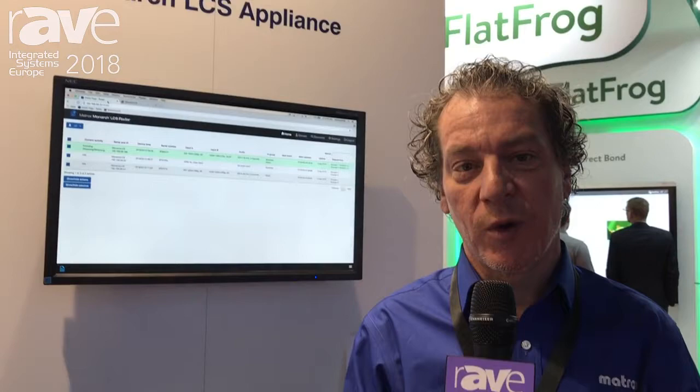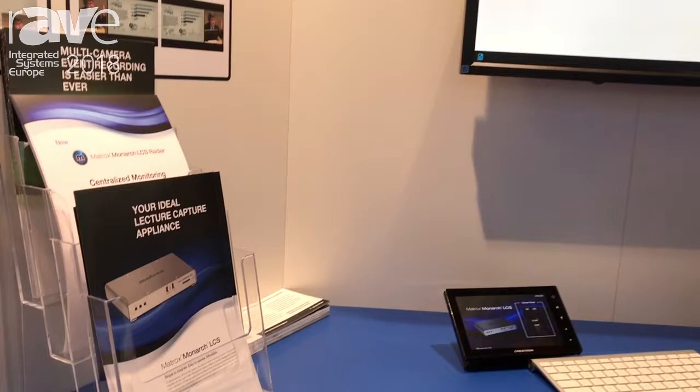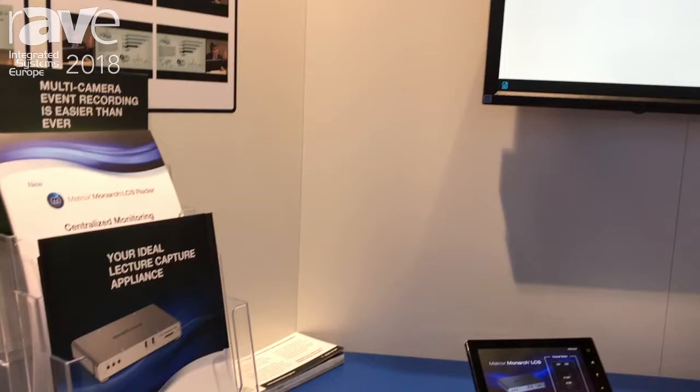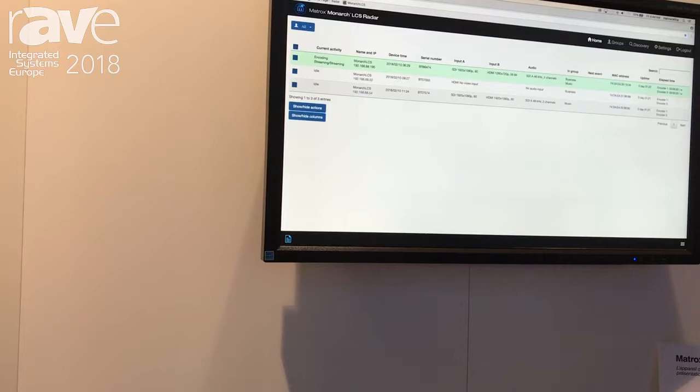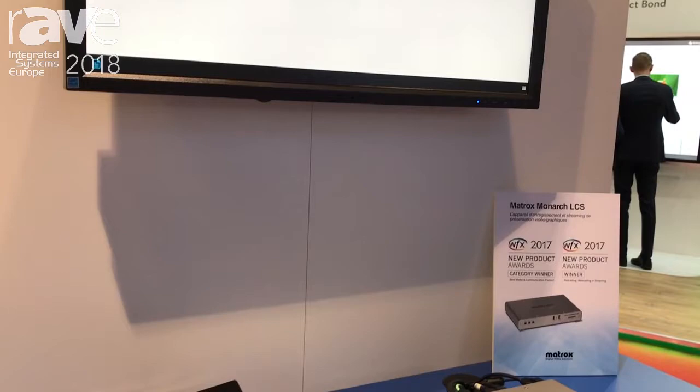Hello and welcome to ISE 2018. My name is Wayne Andrews and I would like to introduce to the audience the Matrox Monarch LCS Radar. It's a centralized, web-based monitoring application that's essential for administrators when they have multi-unit installations across campuses and wide area networks.